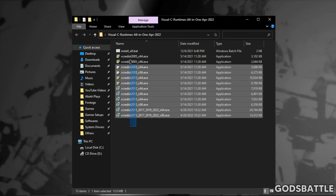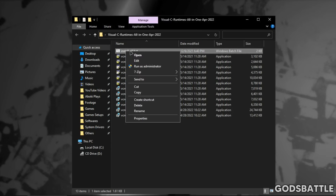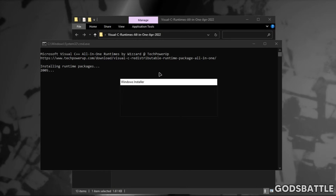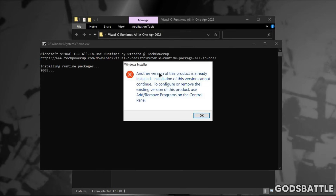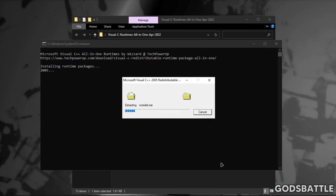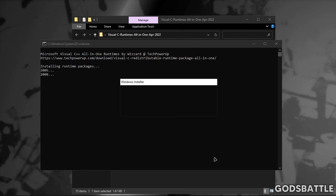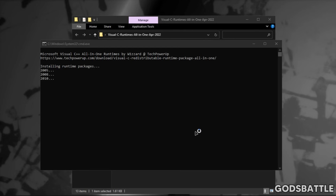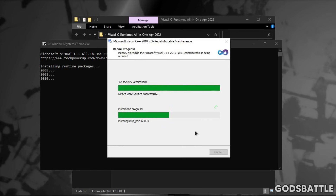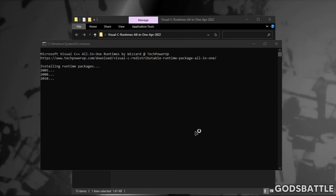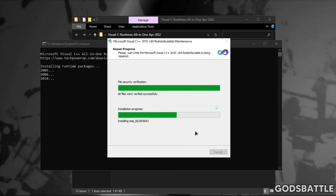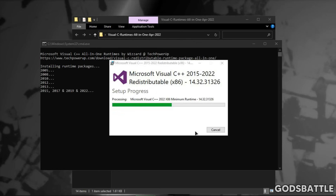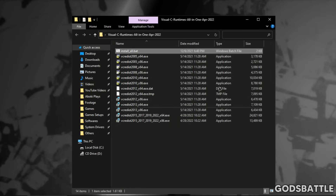Now just follow me carefully. In case you see this pop-up issue, it means you have already installed that particular version. Don't restart your computer until we are done — just follow me. Now we are done, let's move to the next step.